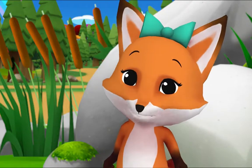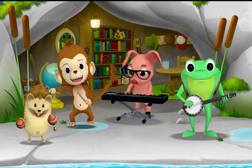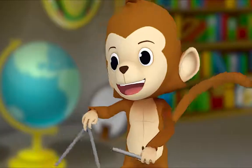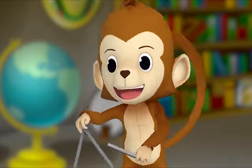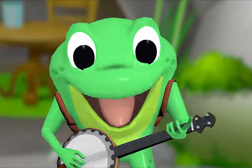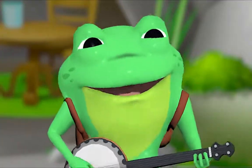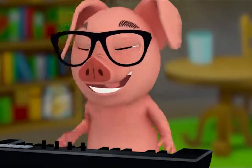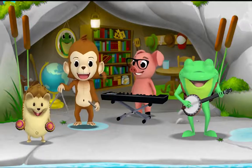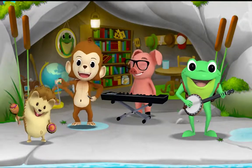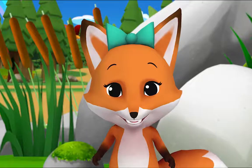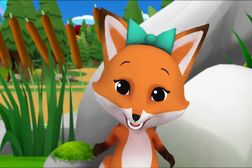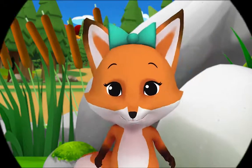Let's make music! That was awesome! Thanks for going on a letter safari with me — see you soon!